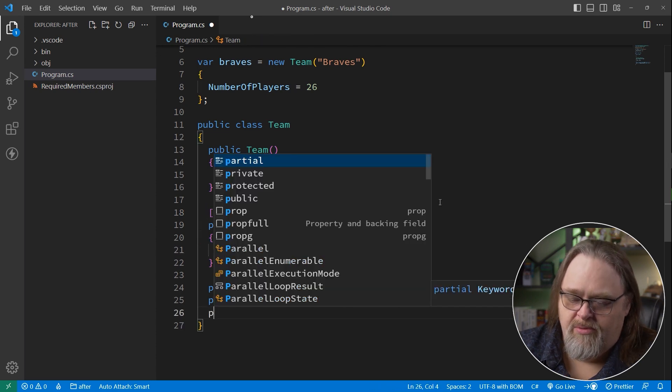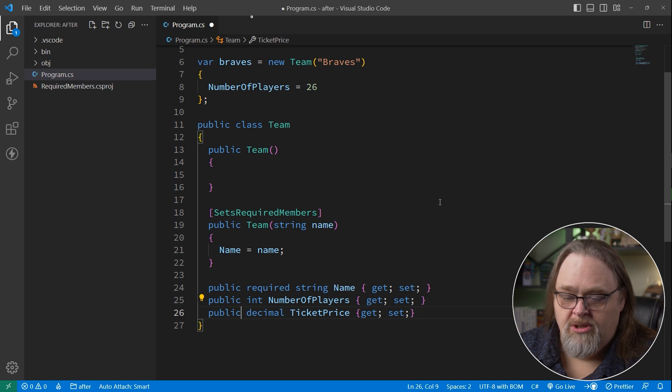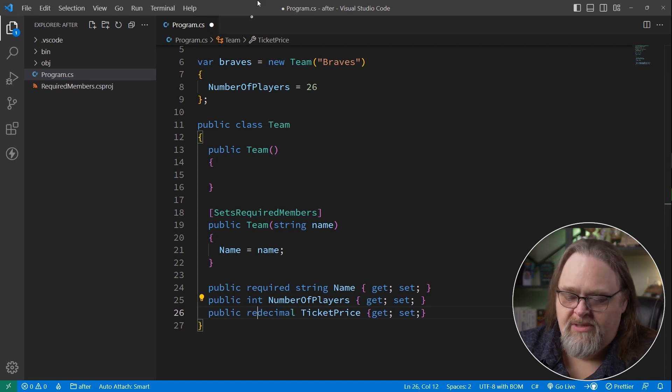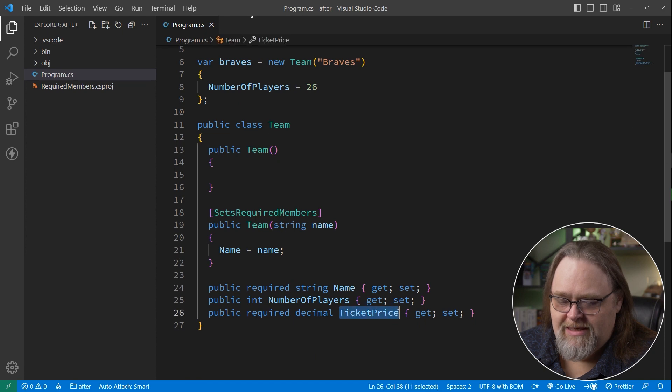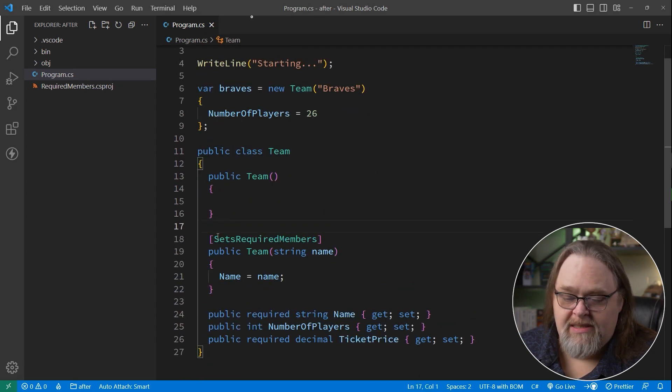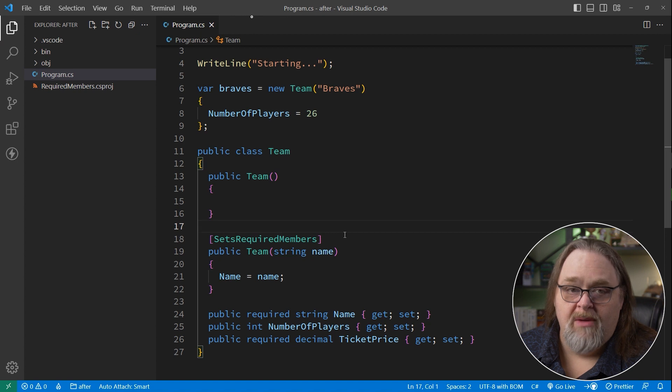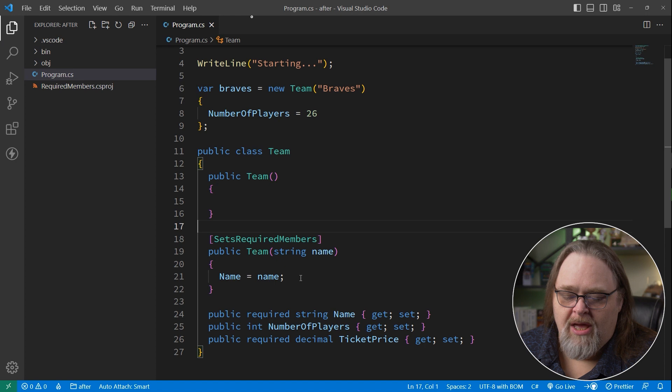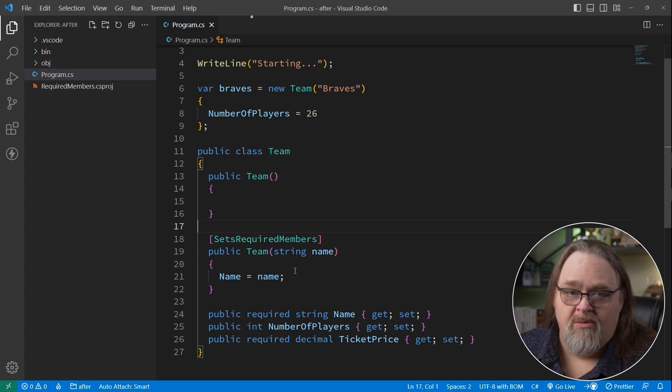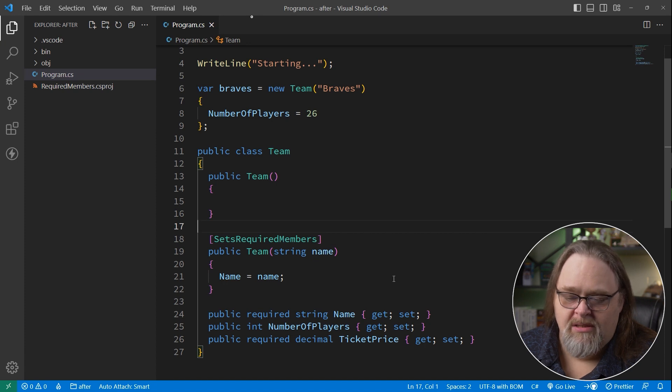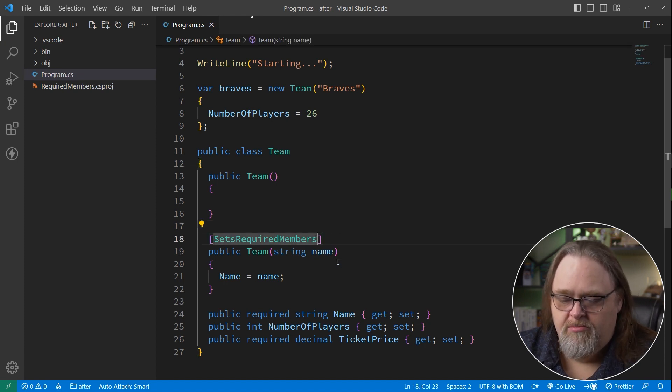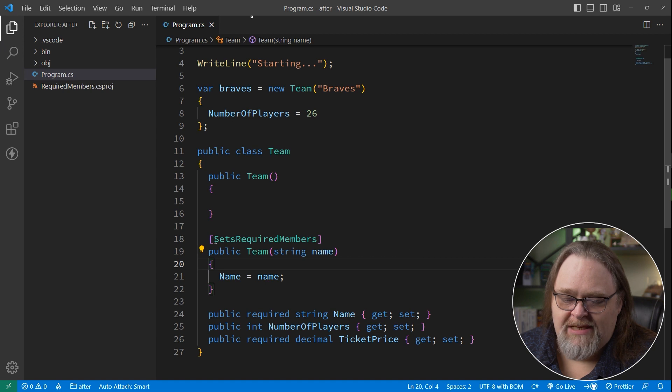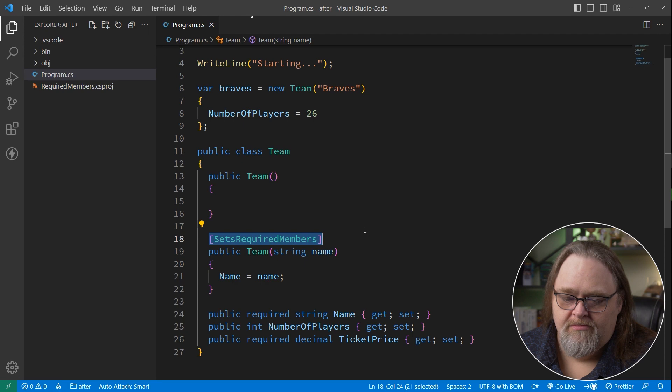If we had another property, let's say ticket price, this all works because we can still set that. But what if we said required? The syntax says it needs to be in here. But of course, we're not getting any warnings because this sets required members is telling the compiler, trust me, inside of the constructor here, I'm going to set all of the required members. This isn't telling it to look at the body of this and see which ones are set. And so be a little careful with this attribute because it's essentially telling the compiler, don't worry about the required, I'm taking care of it.